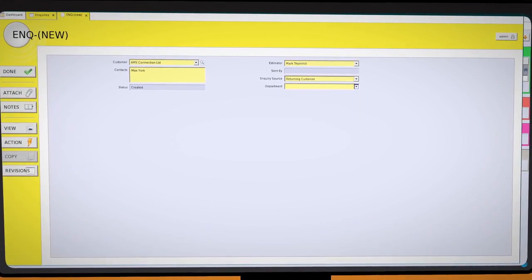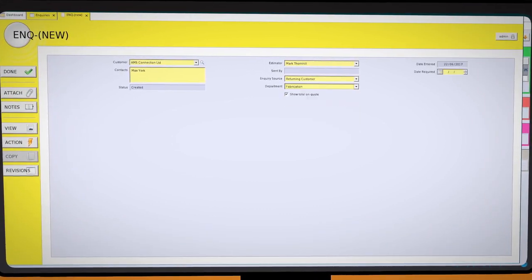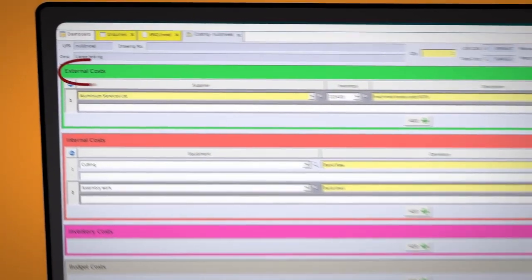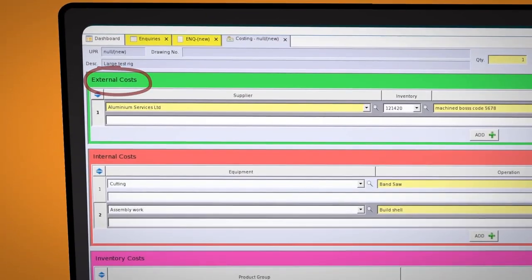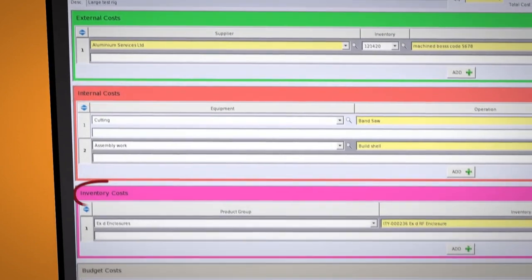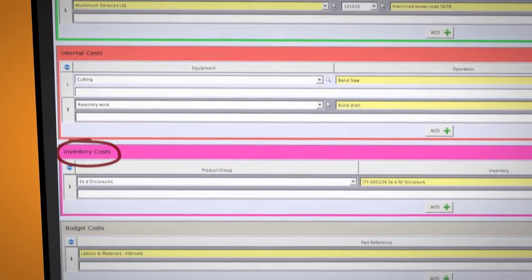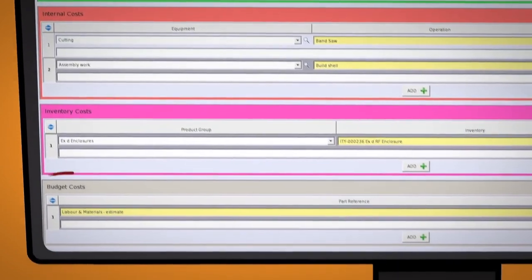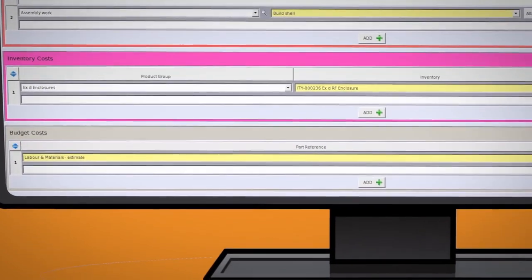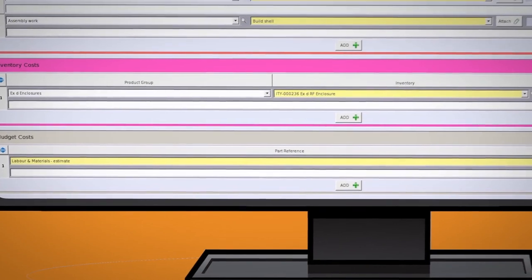Accurate quotes and costings are quick and simple. Items that are required to be purchased, shop floor operations and times, any stock items required and the good old guesstimate figures that can be put into budget.